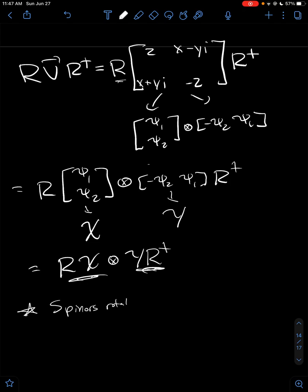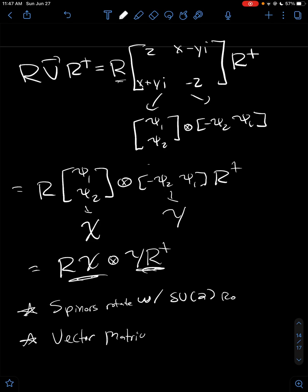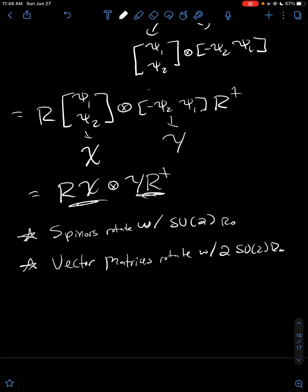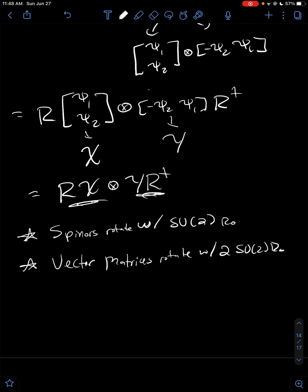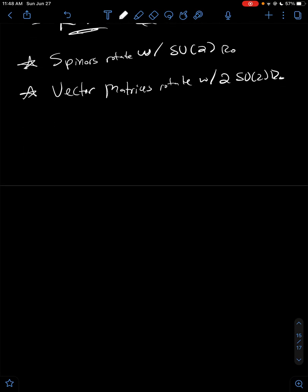So, key takeaways: spinors rotate with one SU2 rotation, but vector matrices rotate with two SU2 rotations. To rotate a vector once, we need two spinner rotations. That's pretty much it — we've just covered the rotations of the matrices and spinors.